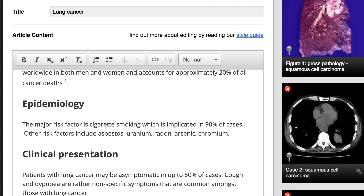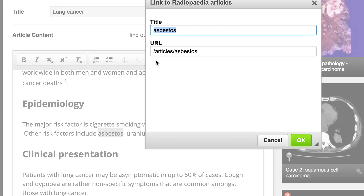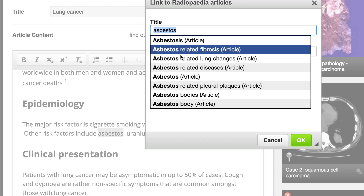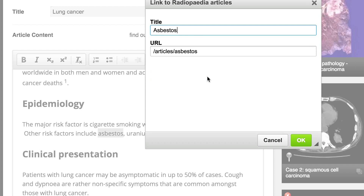To add a link, select some text and hit the Link button in the toolbar. Type in the text area to begin searching for the Radiopaedia article you wish to link to, then select it and hit OK.